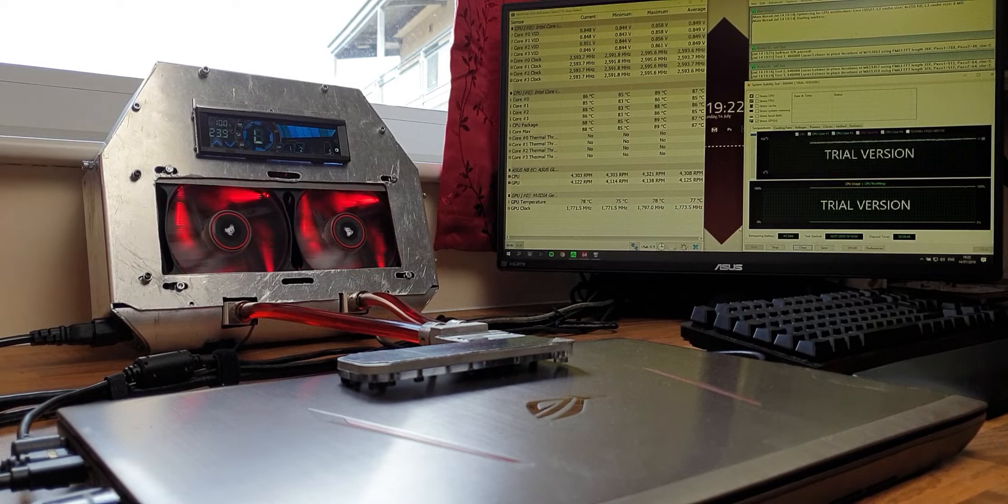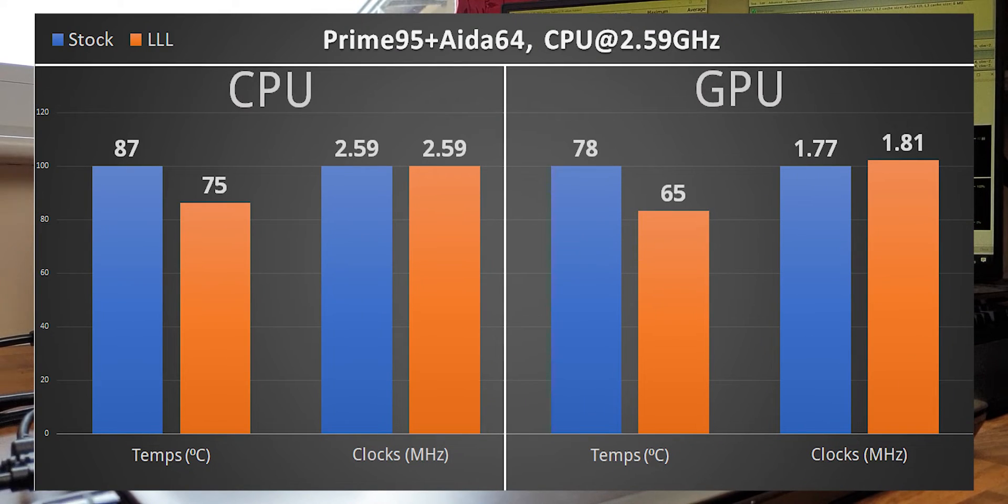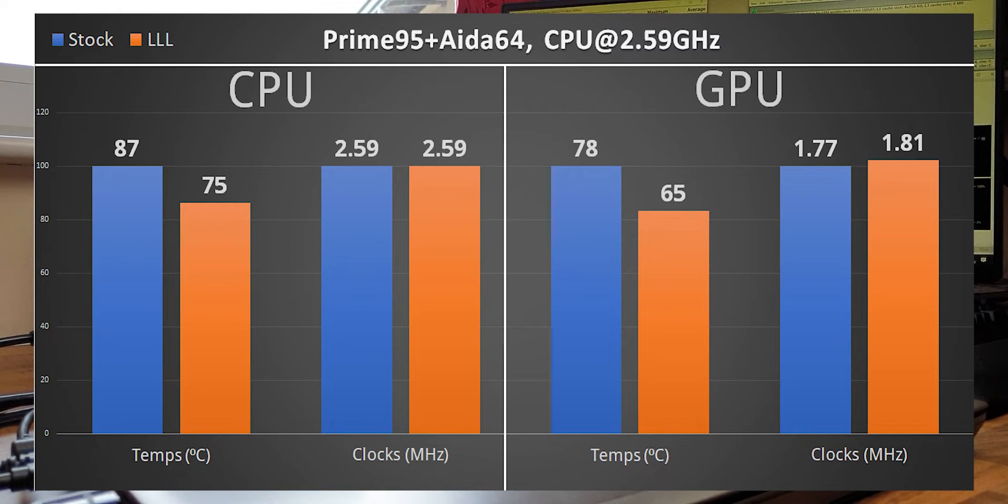The results are similar to the first test. CPU dropped to 75 degrees from 87 degrees and GPU dropped to 65 degrees while running 40 MHz higher.